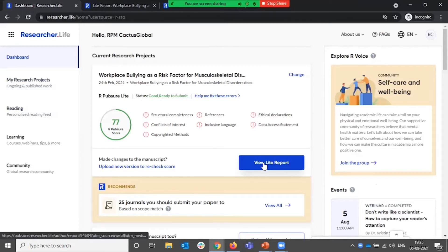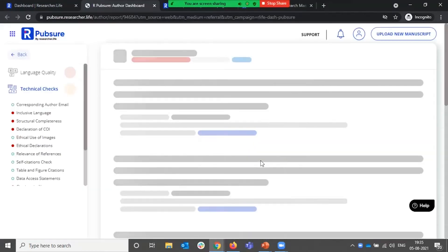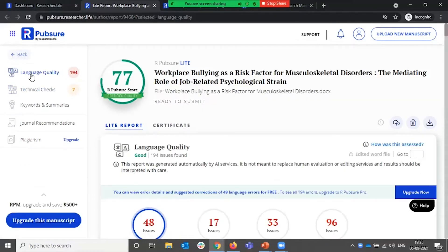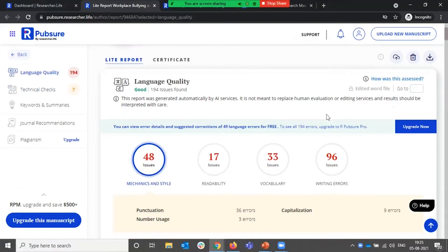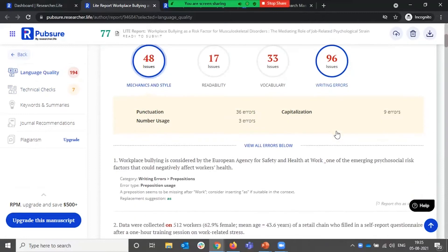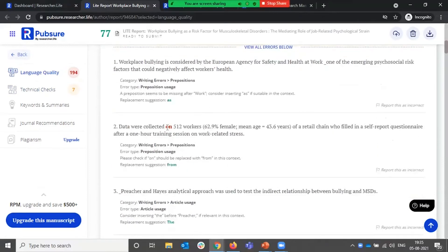Let's click into the report and see what it has to say. The first parameter that it checks and recommends for is language. The AI engine, which is optimized for academic language, basically looks for readability, vocabulary, and writing issues, tells you what could be improved, and also provides a recommendation on how to fix it.